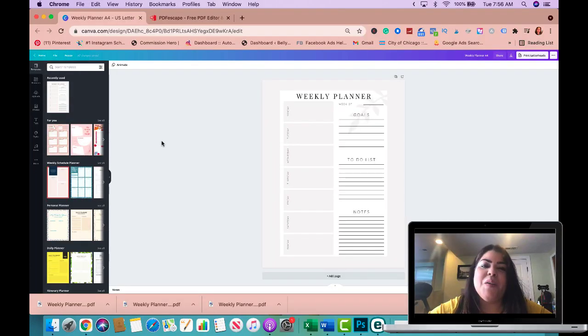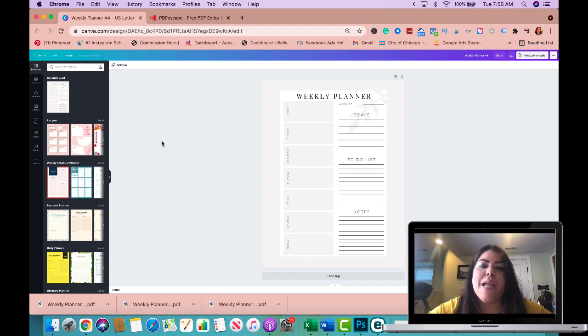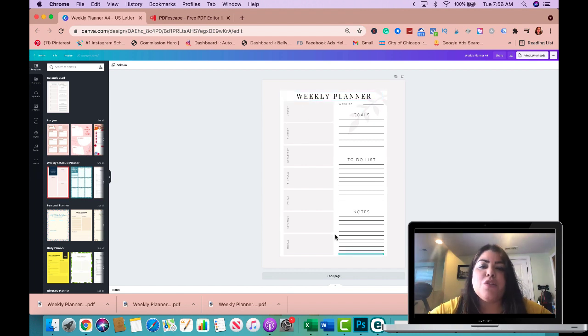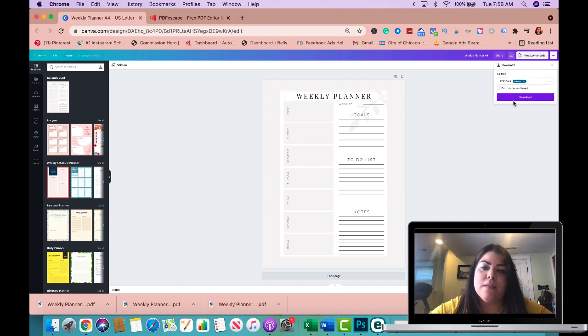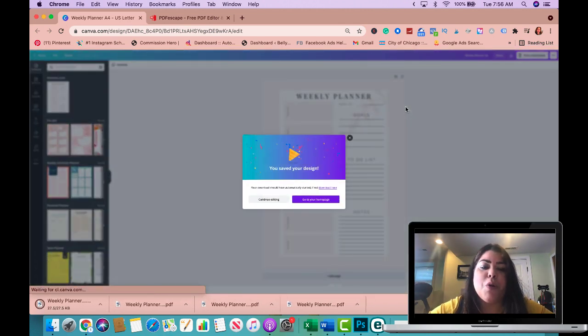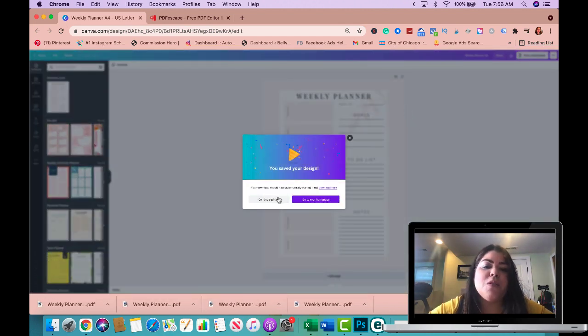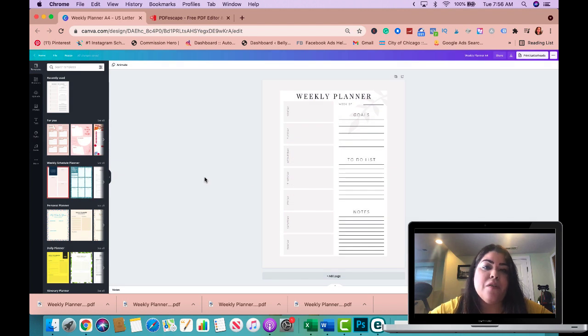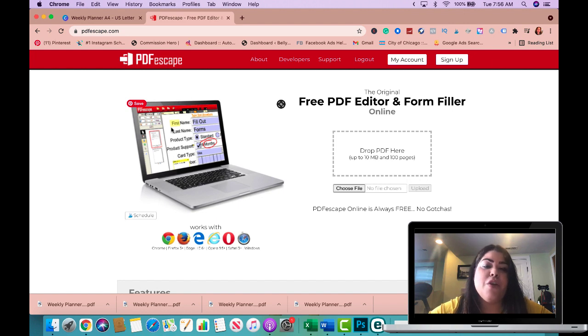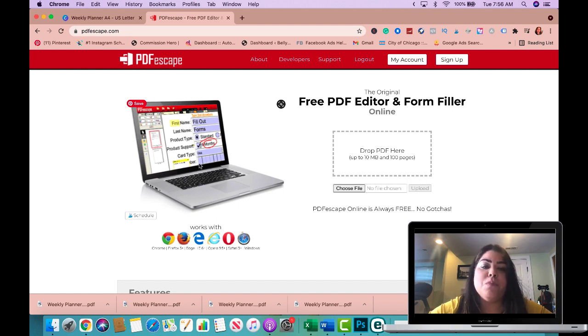Here we are on Canva. Once you create your planner or worksheet, whatever you're working on, you want to make sure that when you save it you save it as a PDF print, not only because you want to provide a high quality file for your customer, but you also want to make sure that you save it as a PDF because the site that we're using is called PDF Escape and the file needs to be a PDF in order for you to be able to add those fillable forms.